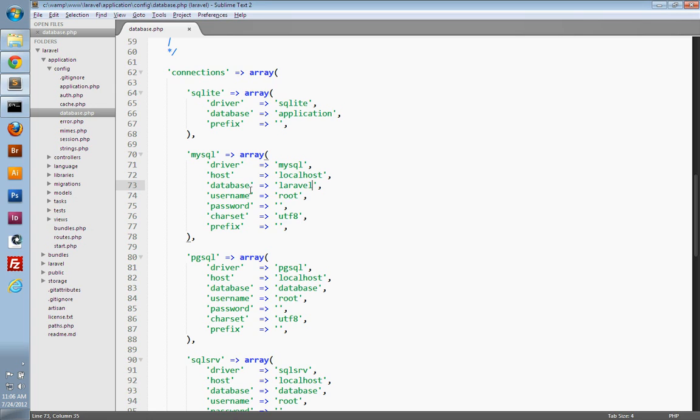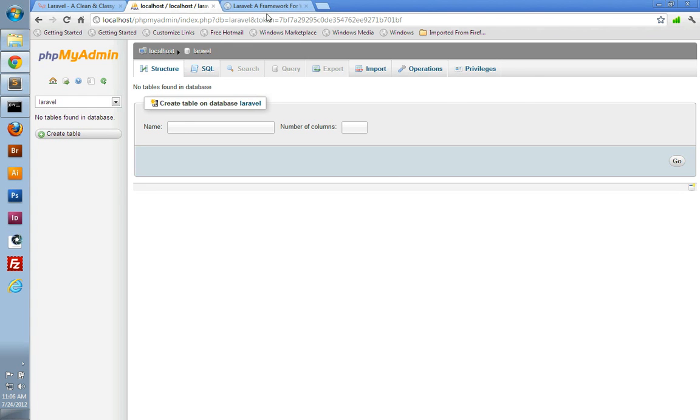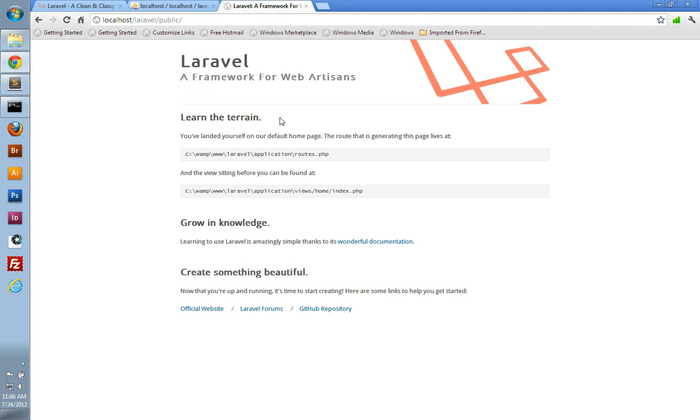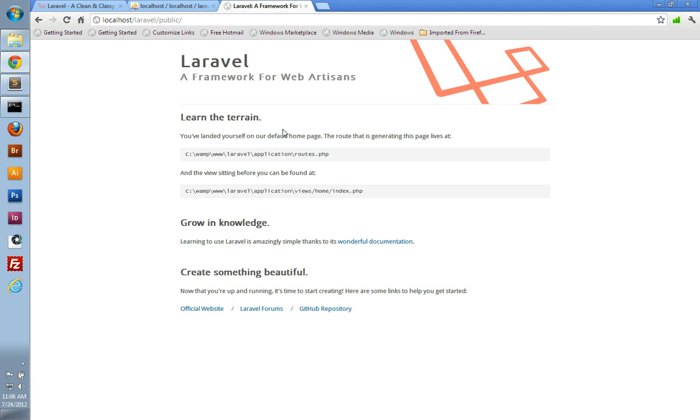So once you update your credentials, you can save the file, and that's it for configuration. I'll refresh one more time to make sure nothing broke. And there we go. So I hope you found this useful in installing and configuring Laravel. And thank you for watching.